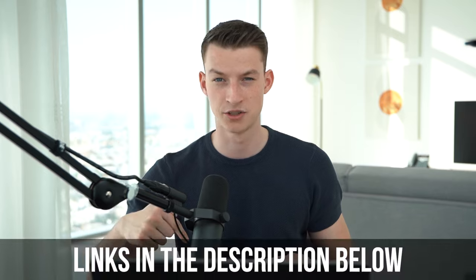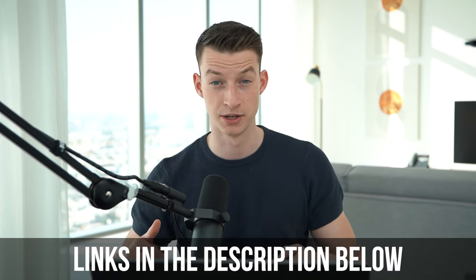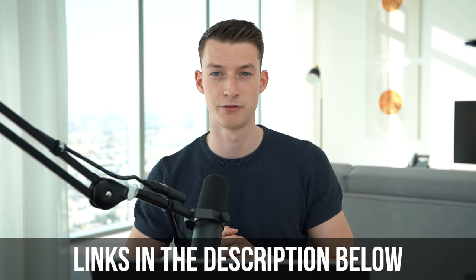If you want to get Premiere Pro, get it in the description. If you want to get Epidemic, you can also find that there for the sound effects. And if you are wanting to learn more about content creation and also how to get clients for content creation who pay you every month to do this kind of job for them,